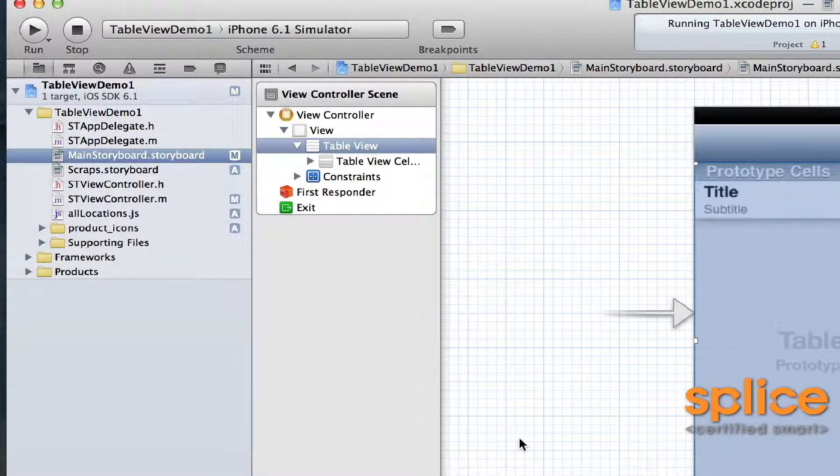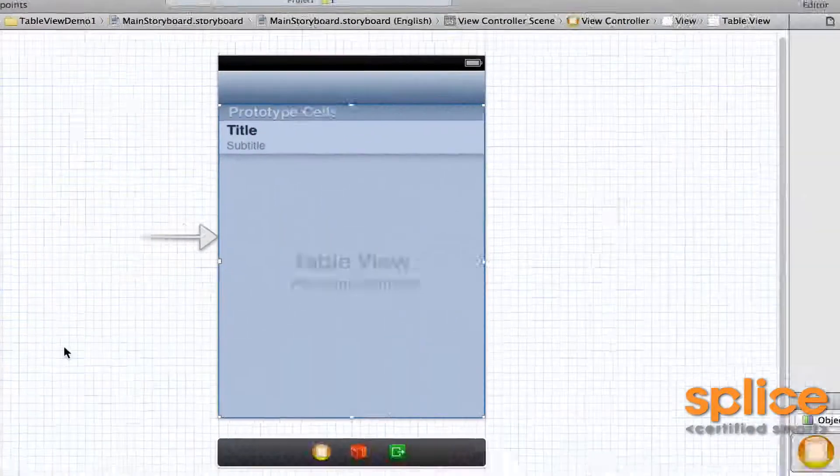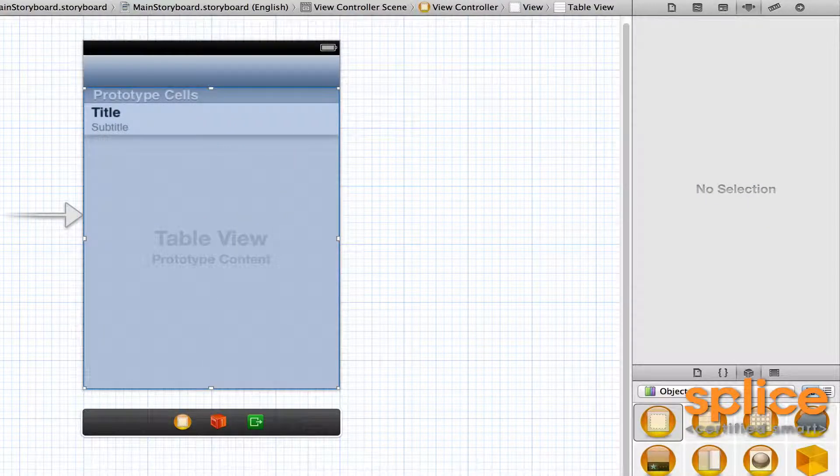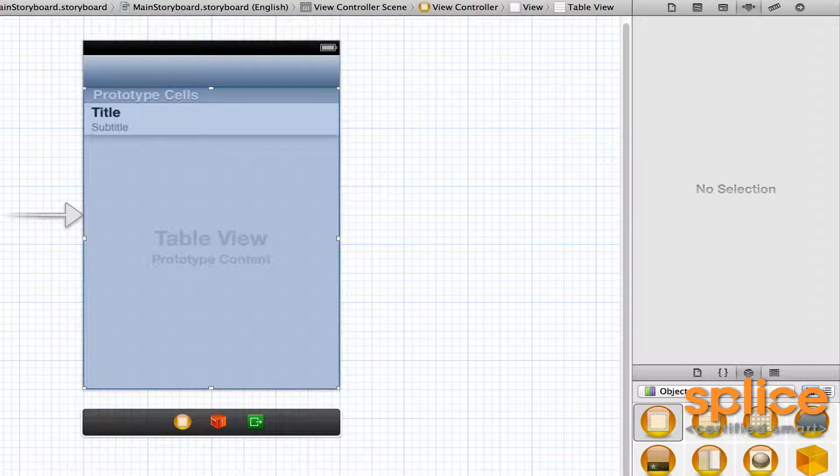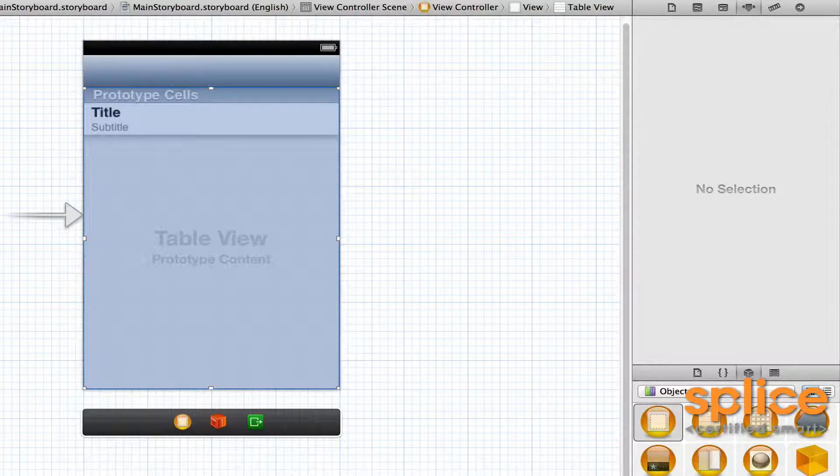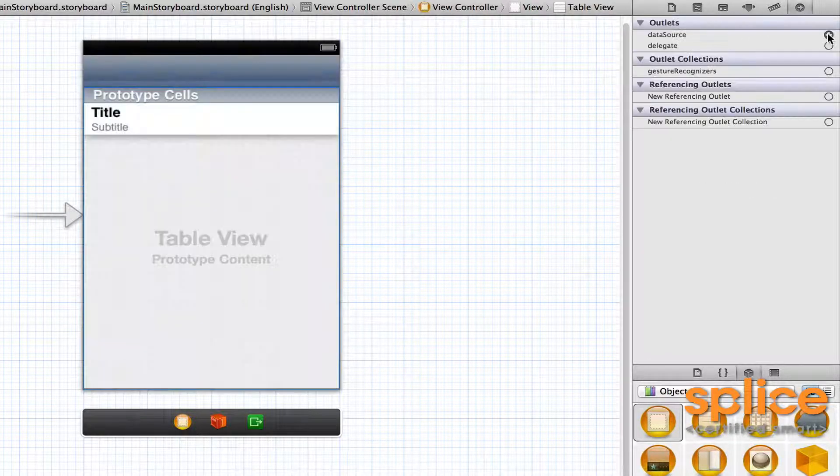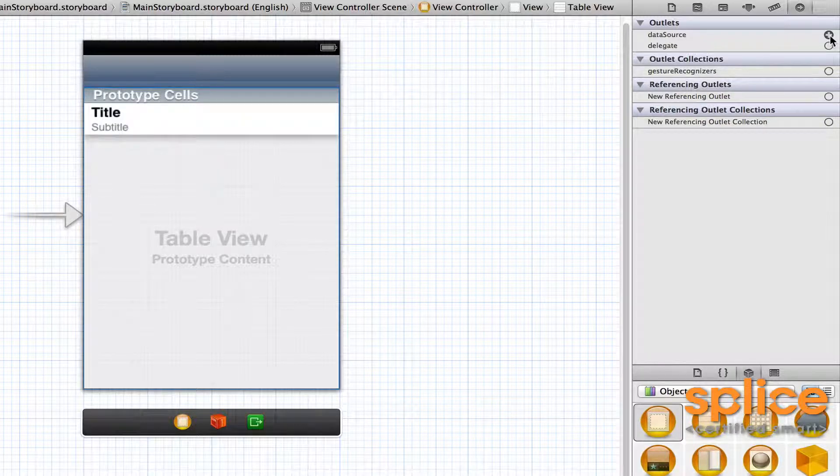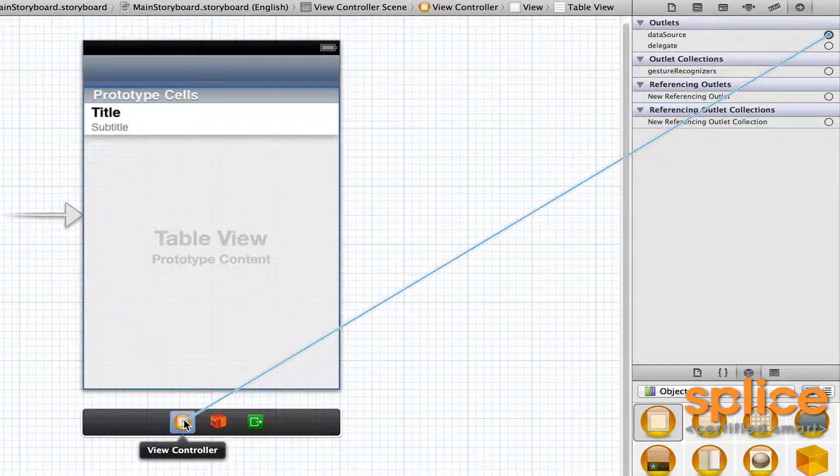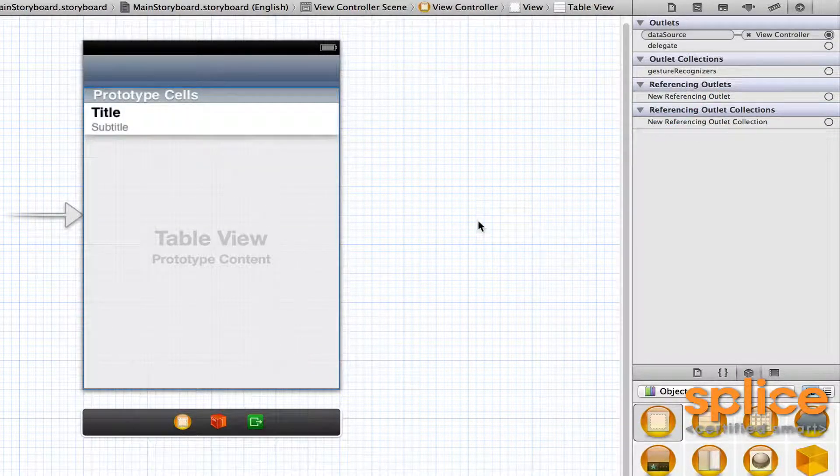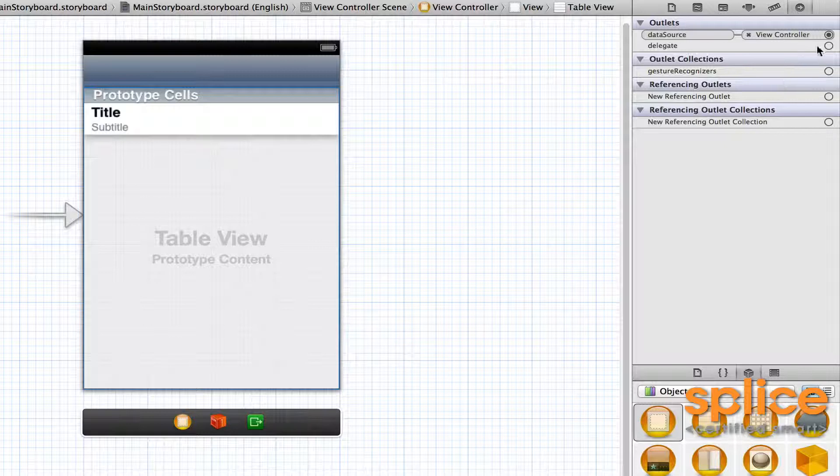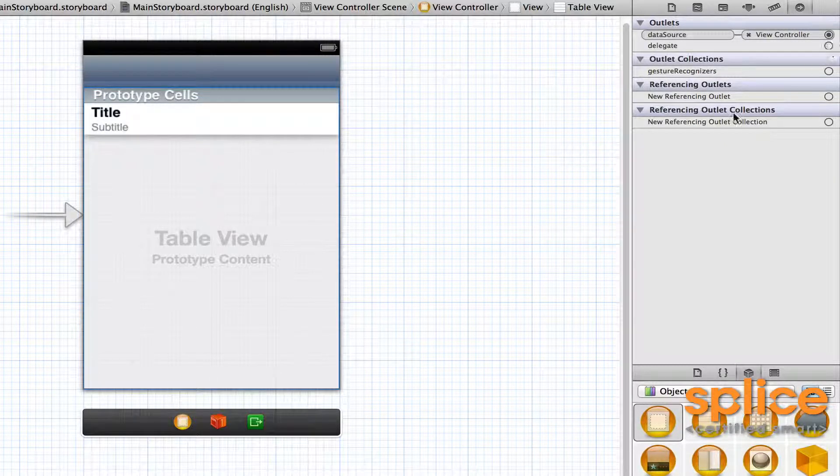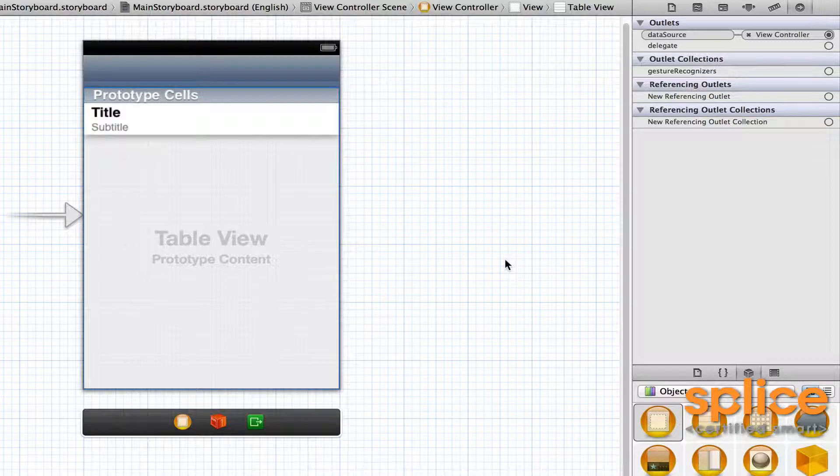When you implement support for table view, the table view has to know that it's going to go back to the view controller and treat its underlying view controller as the data source. So for this particular table view, I'm going to take the data source outlet and connect it to the view controller proxy there. I could do the same thing for the delegate, but I know I'm not implementing any delegate methods, so for now I'm going to leave it off.